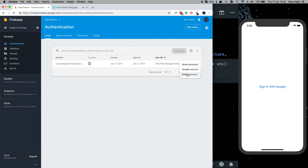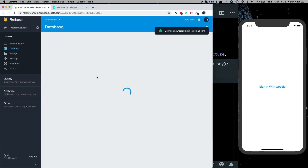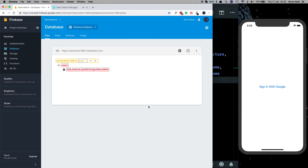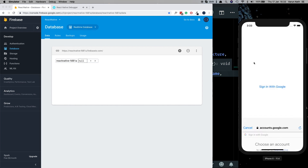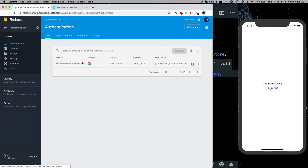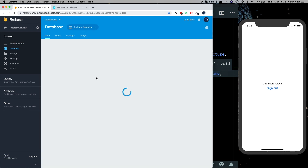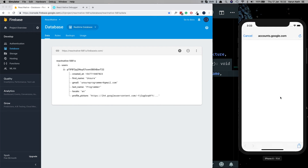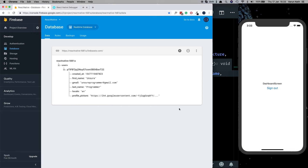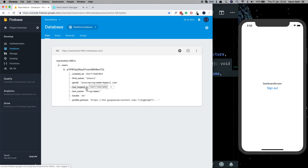Let's delete our user once more and also delete the data from the database. Now logging the user in for the first time — we can confirm in our authentication system that the user is added, and in the database we confirm data has been stored with a createdAt flag. If we sign out and sign back in again, instead of overwriting all details, only the lastLoggedIn field is updated. This way we can take the user's login details from any provider, save them to our database, and use them throughout our app.